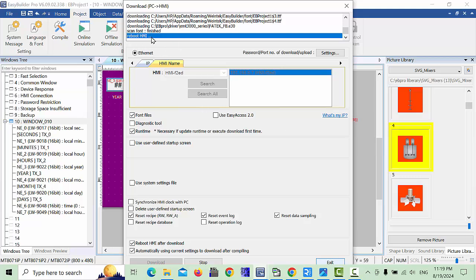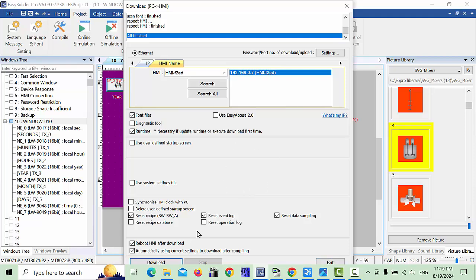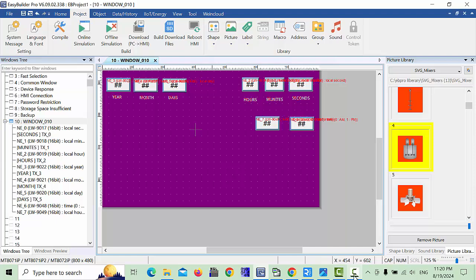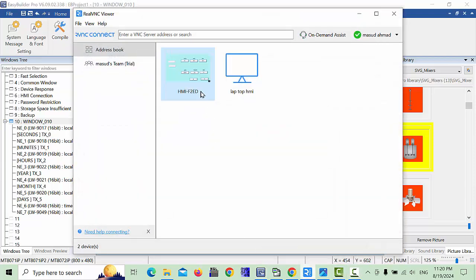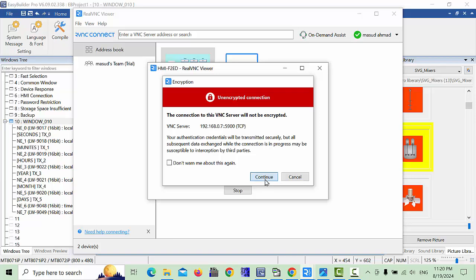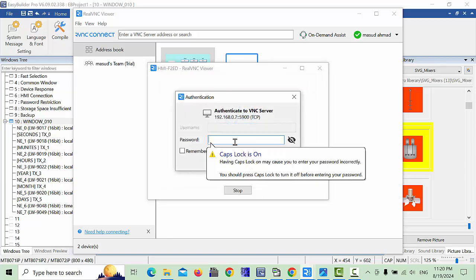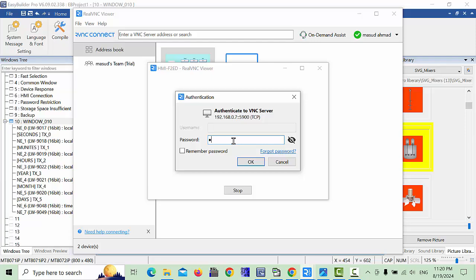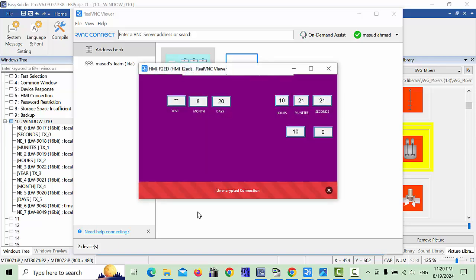Wait a moment for the download to finish — once the message appears that it's all finished, click Exit. Then open VNC Viewer, click OK and Continue. Enter the password — six digits: one, two, three, four, five, six — and click OK. Now the HMI screen is ready.